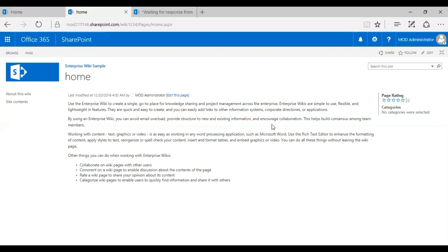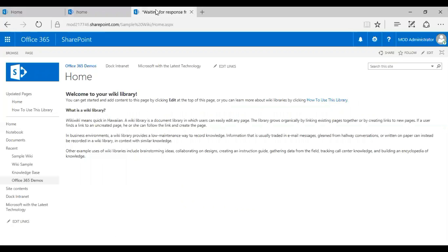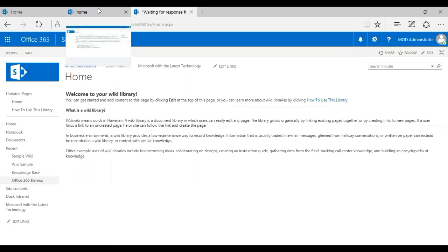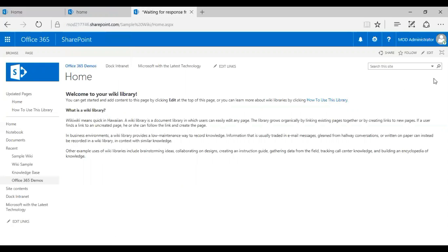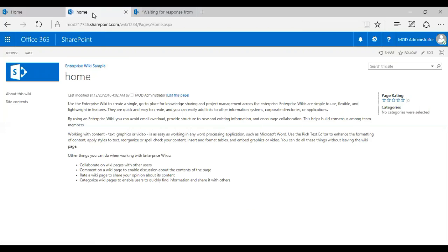So here you go. So that's the enterprise wiki, Sam, that's the one which I've created. As you see the difference. Now let me open both of that just to give you a comparison. Now this is the standard, the default wiki page that I created earlier. I don't see the ratings or the tags over here. But whereas now here for the enterprise wiki, I have the page rating and the categories I can add.